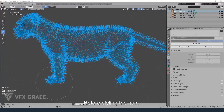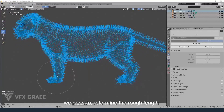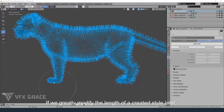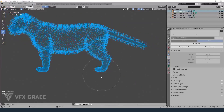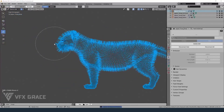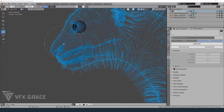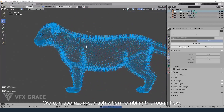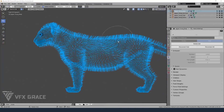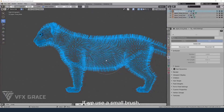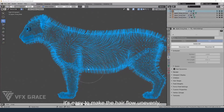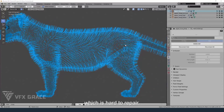For styling the hair, we need to determine the rough length. If we greatly modify the length of a created style later, the style will be damaged. We can use a large brush when combing the raw flow. If we use a small brush, it's easy to make the hair flow unevenly, which is hard to repair.